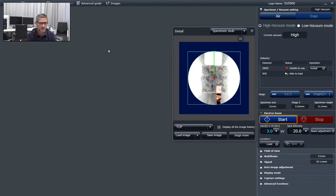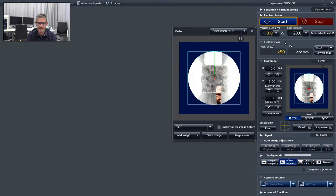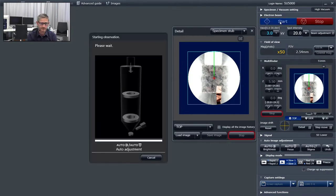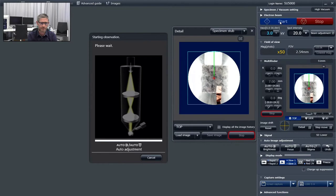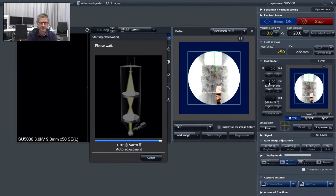Now let's go to our SEM software. The first sample I want to measure is the glass sample. That is an uncoated glass. To avoid any charging effects, I will accelerate the sample with low voltage. I run the electron beam at 3 kV with a small spot intensity. Then I can click on start.